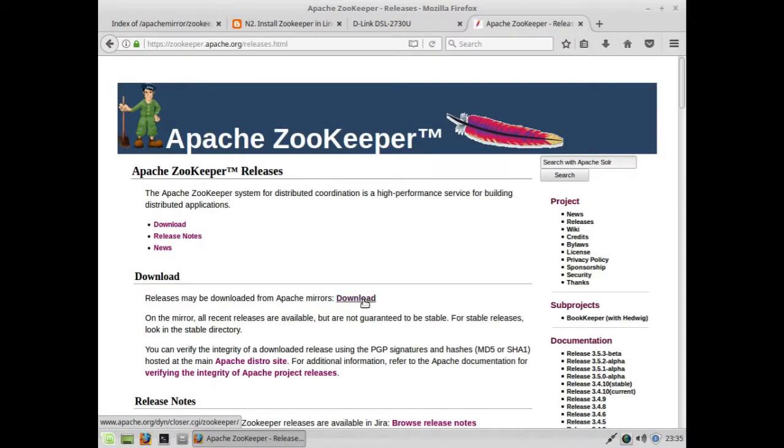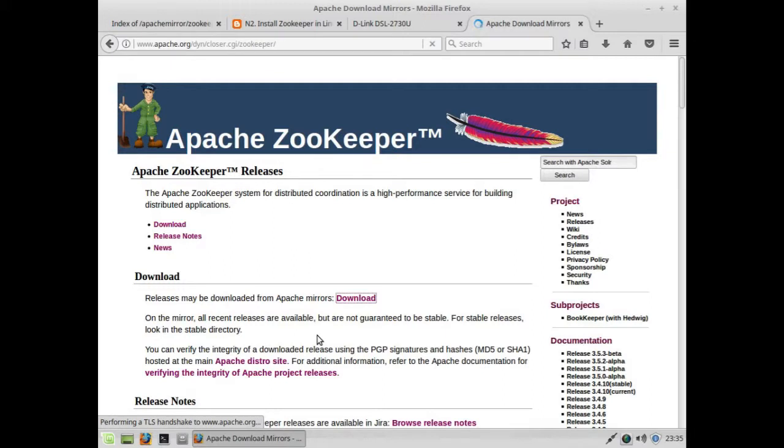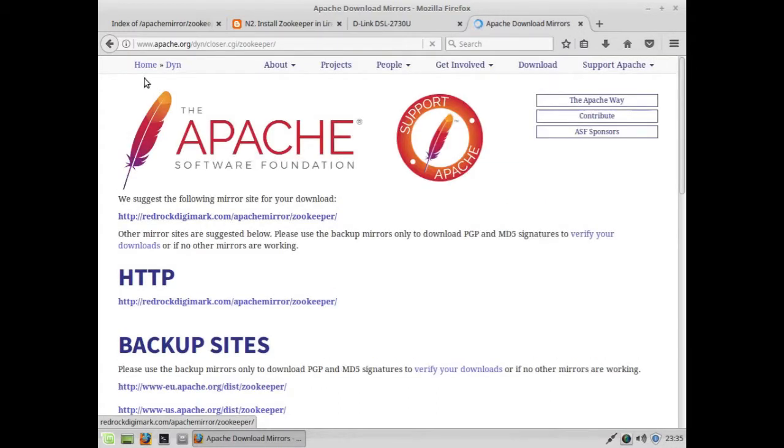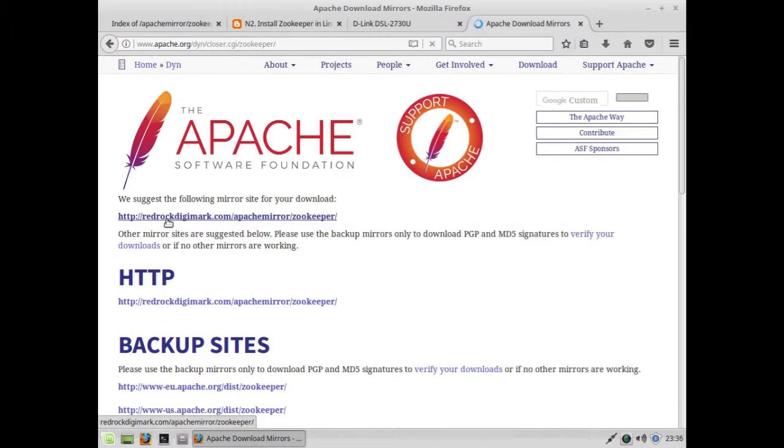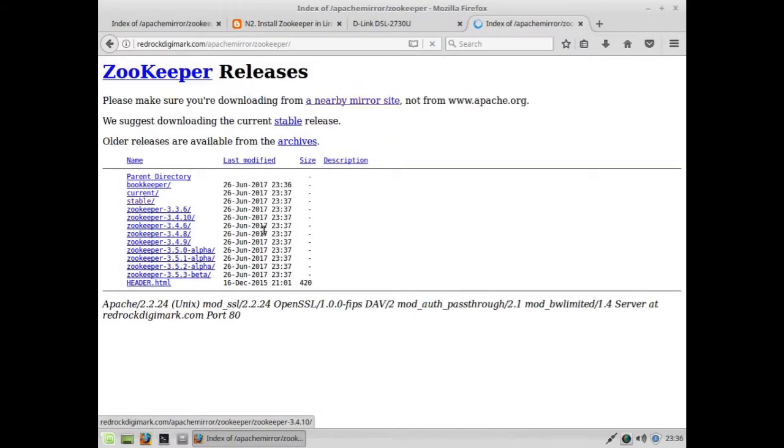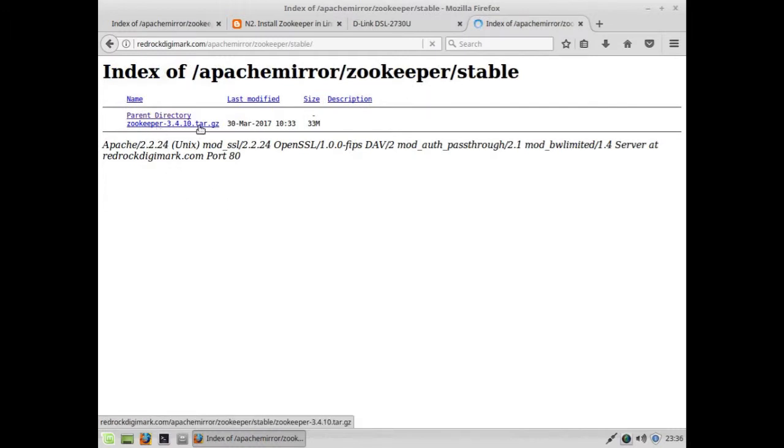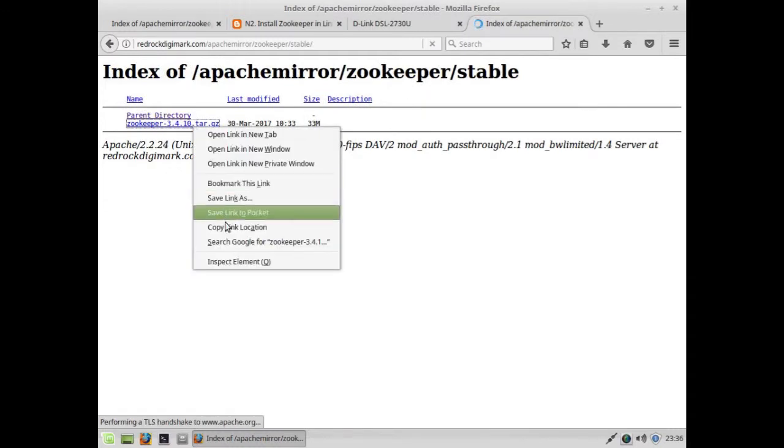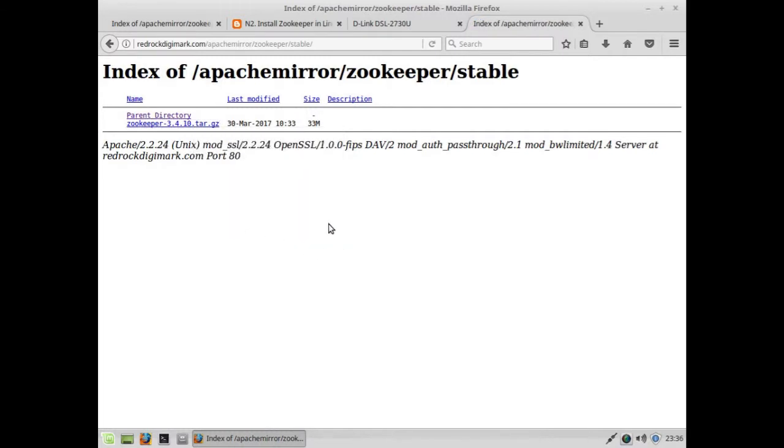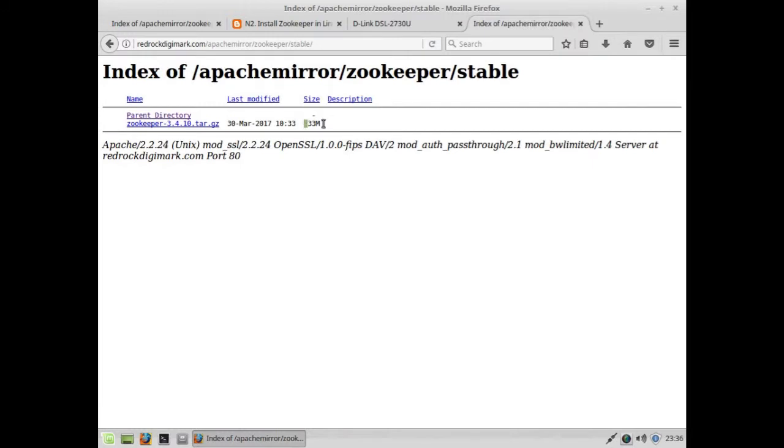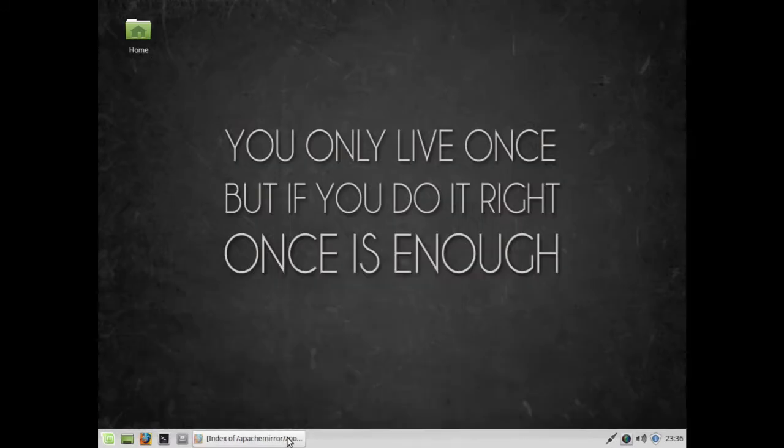I'm clicking on the download button. It takes me to another website. If you don't know which version to download, just click on the stable version and you'll get this link. You can copy the link.